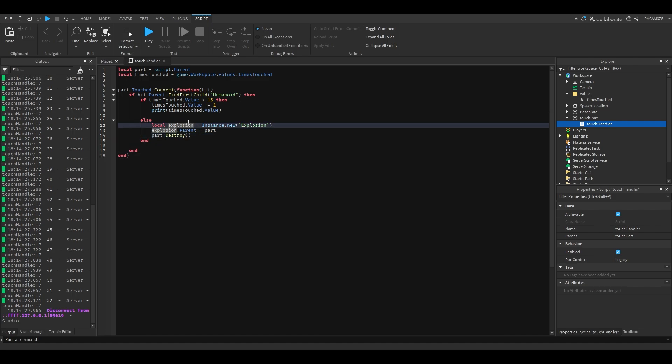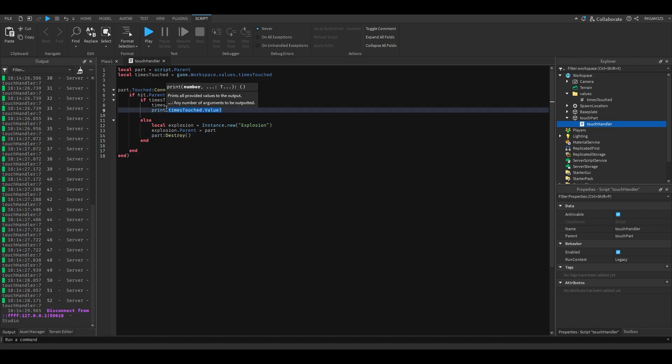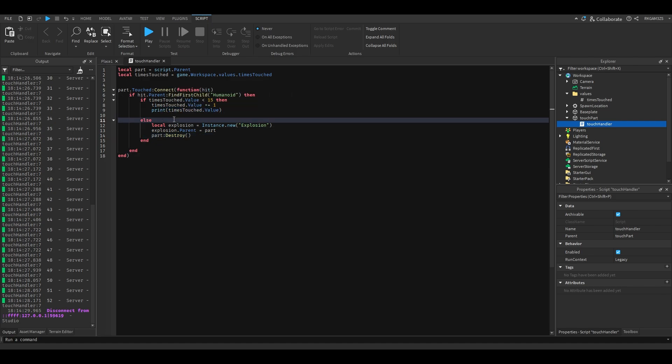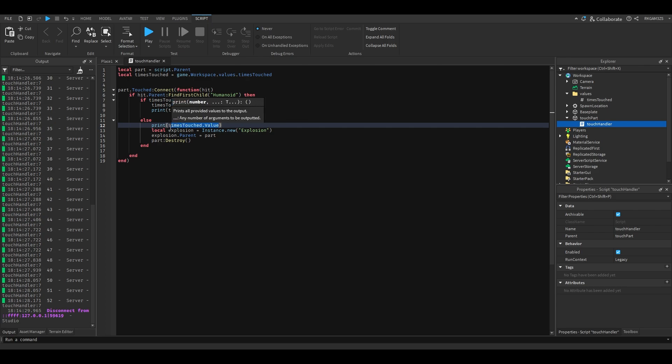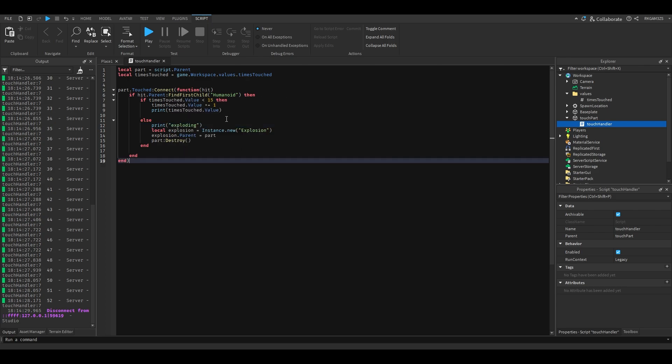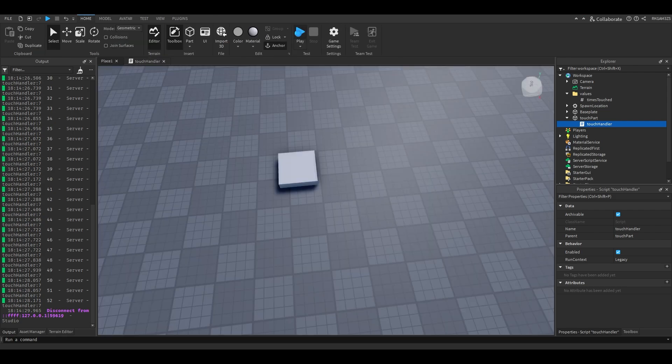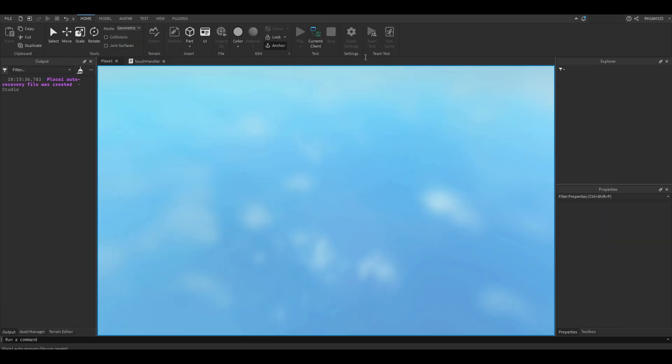We're gonna put a little thing here that says exploding. So basically what this code is doing is if this little value, the amount of times we touched it, is less than 15, it will add another one allowing us to touch it. Otherwise when it equals 15, it's gonna detonate like a nuclear bomb.